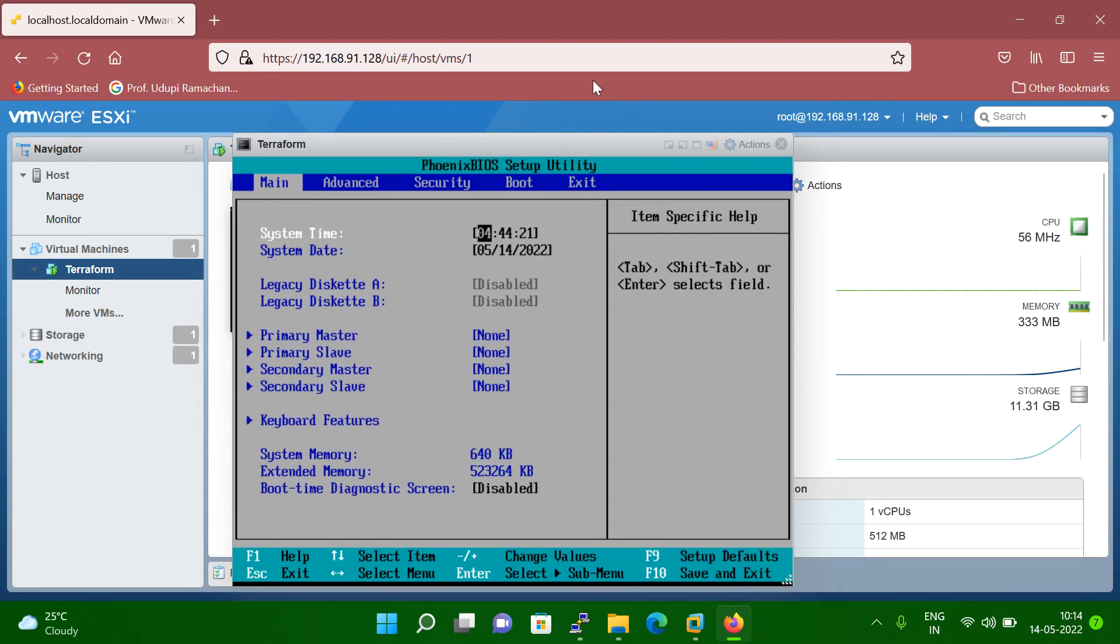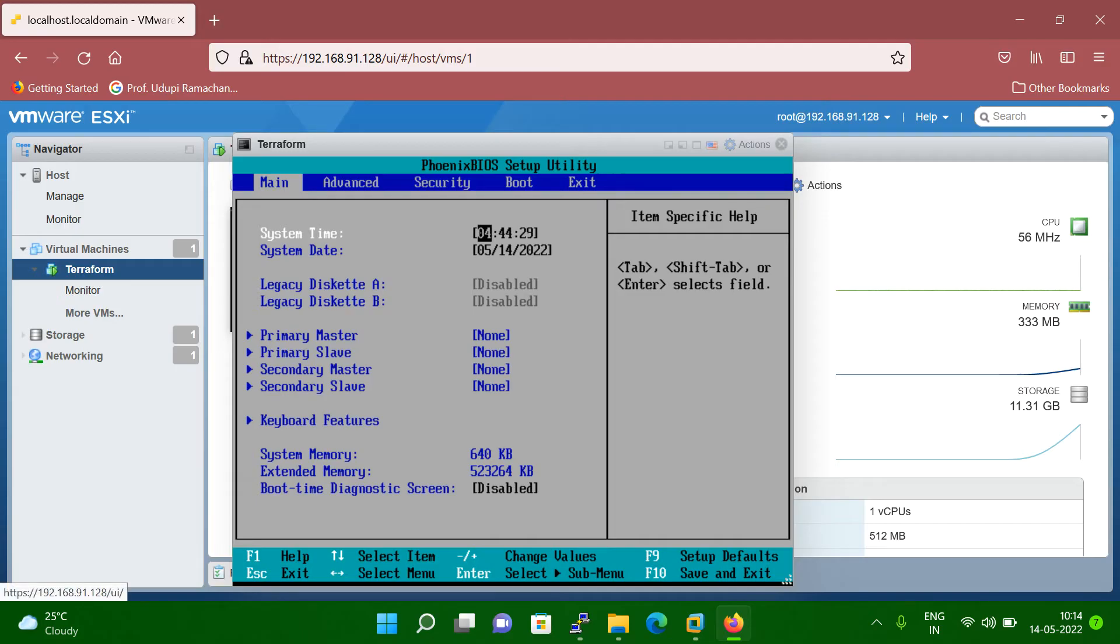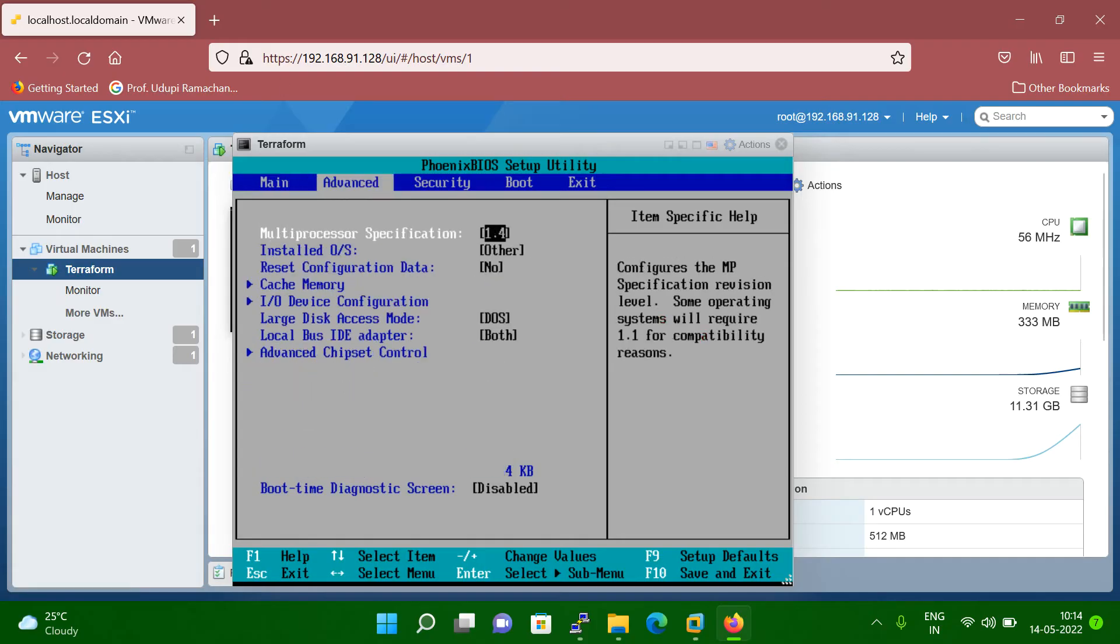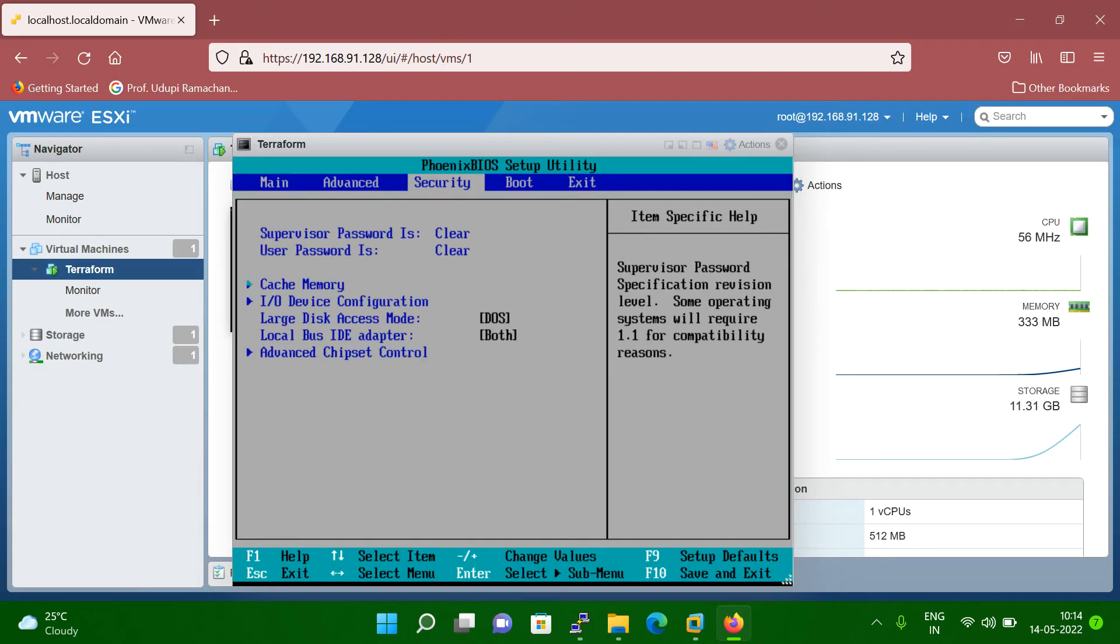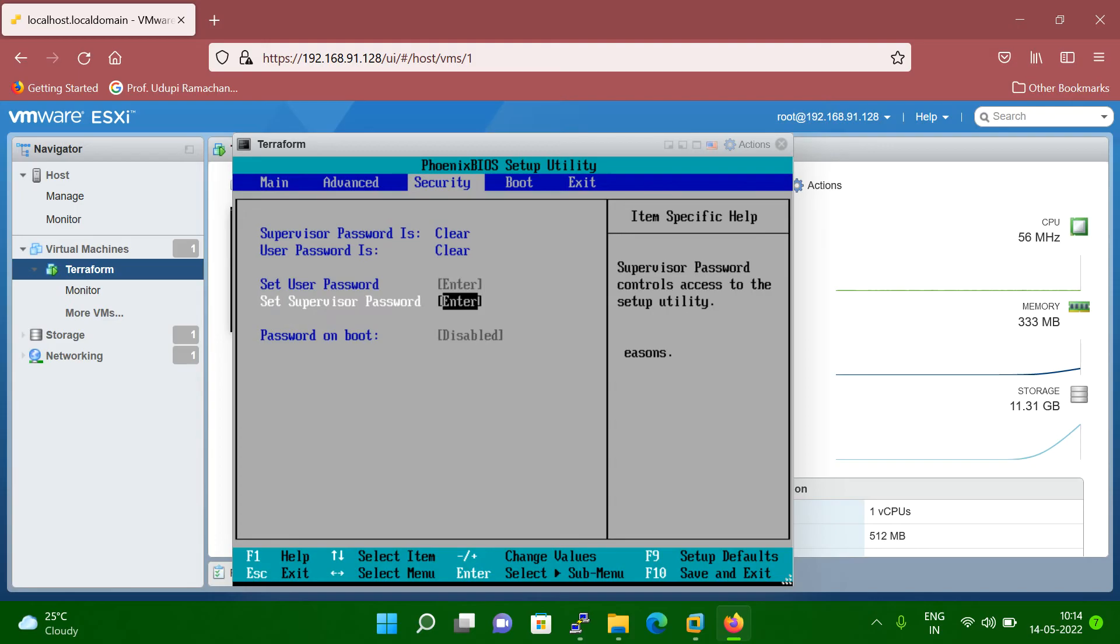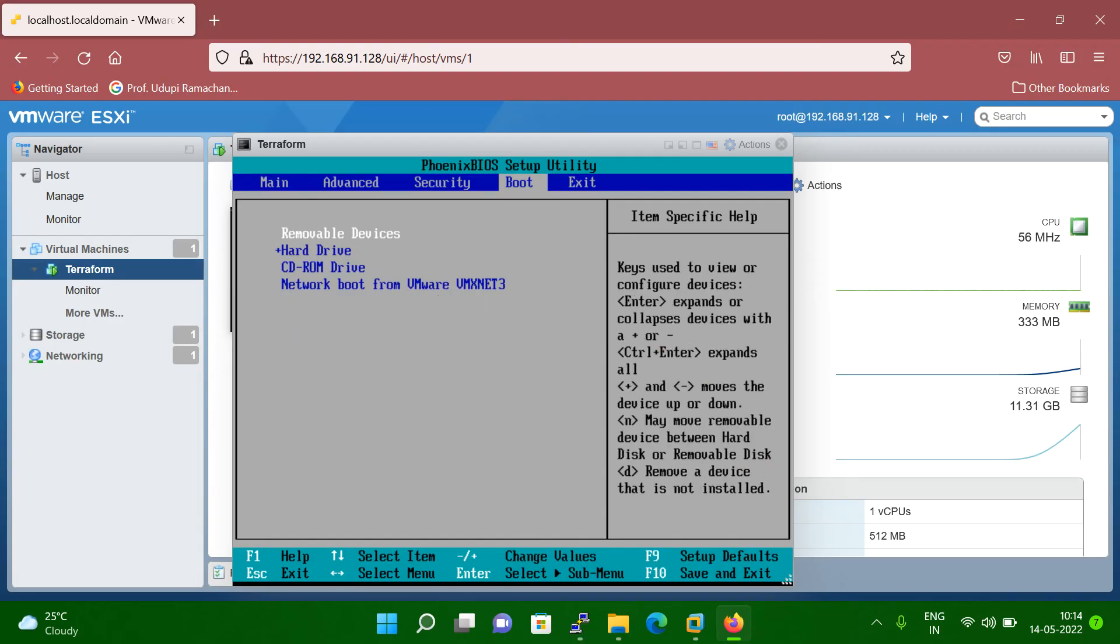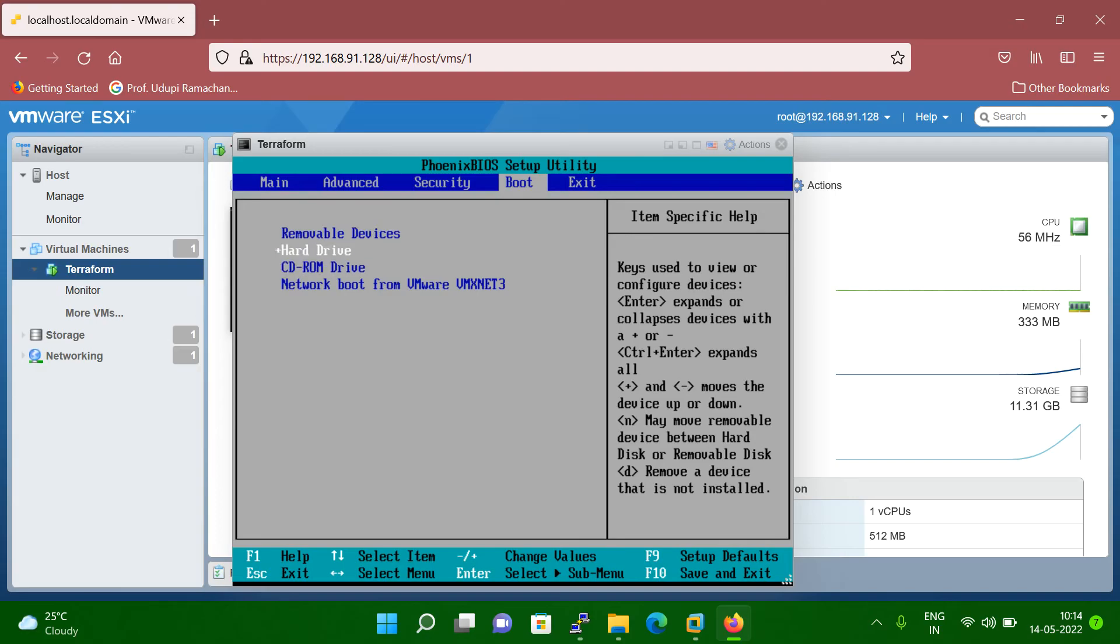So here what you have to do, if you want to change the boot sequence, then you can go to the boot option. Let me select. So through the arrow key, you have to change the settings. So you have to go to the boot option. And here you can see, first is my hard drive and second is CD-ROM.